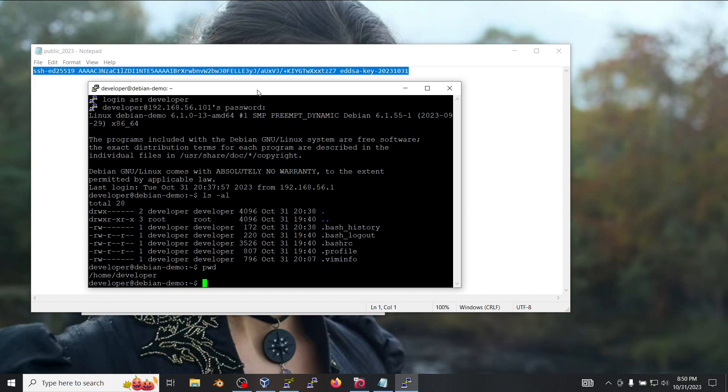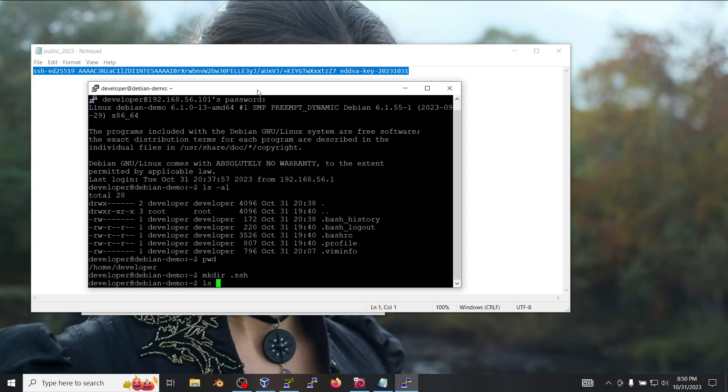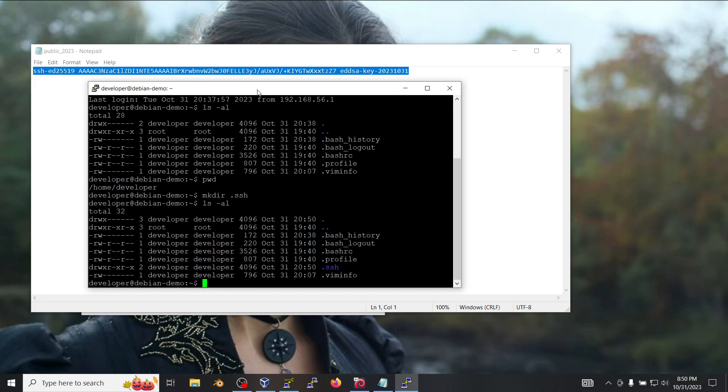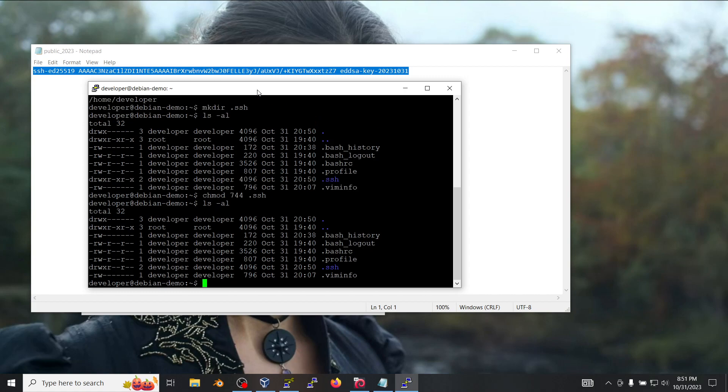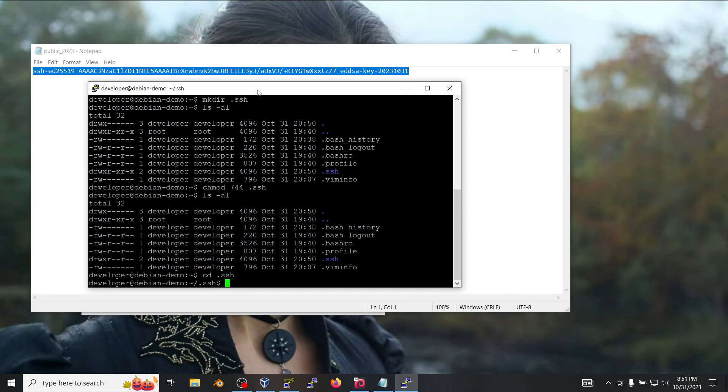We're going to create in here a directory called .ssh and we're going to give it permissions of 700. Then we're going to go inside that directory and create a file called authorized_keys.